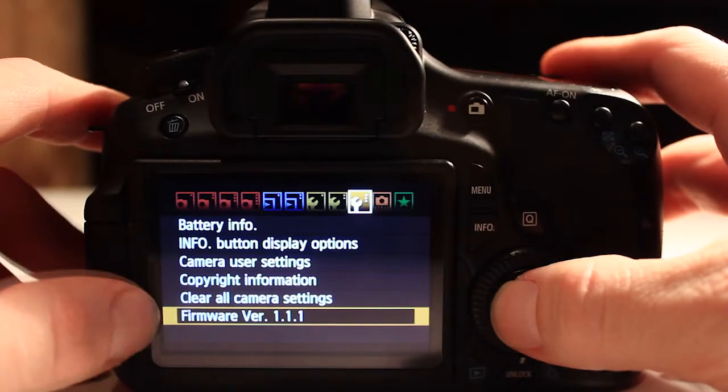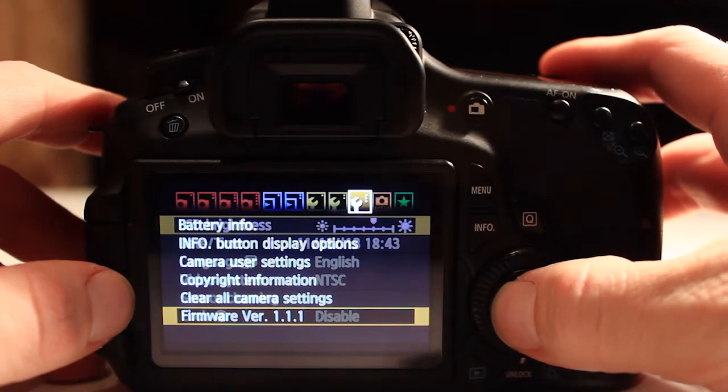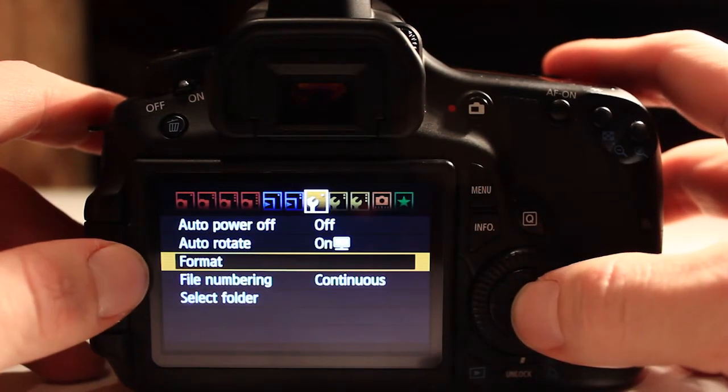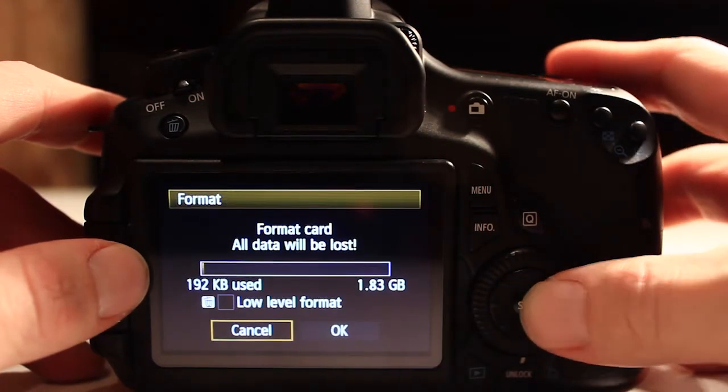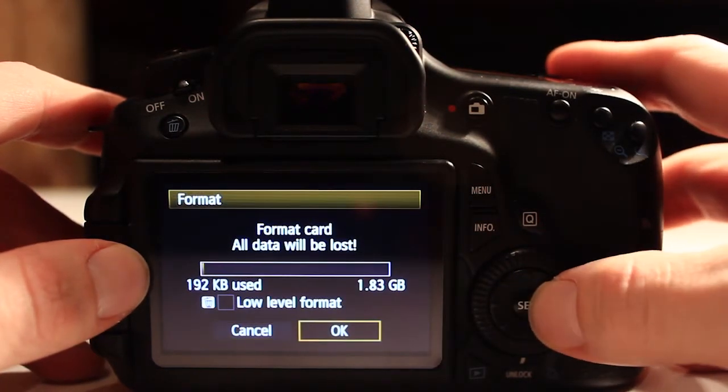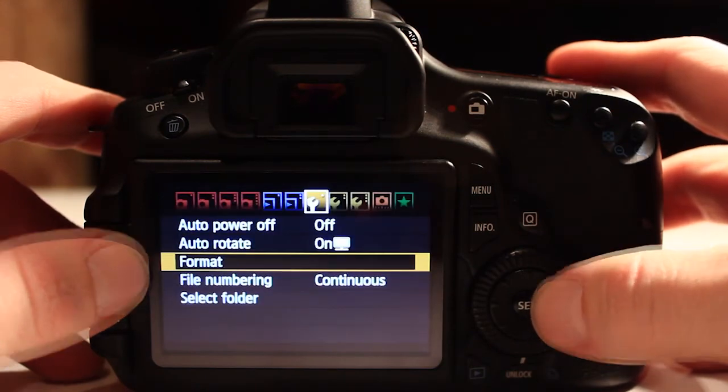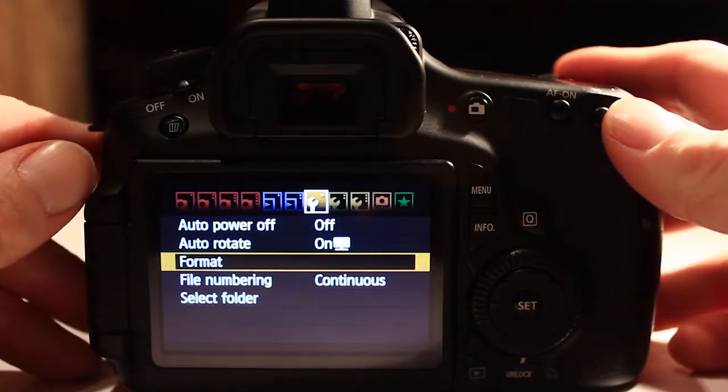Once you have those files downloaded to your computer, go ahead and put an SD card in your camera, the one that you'll be using to shoot with Magic Lantern, and format it through the camera's menu.